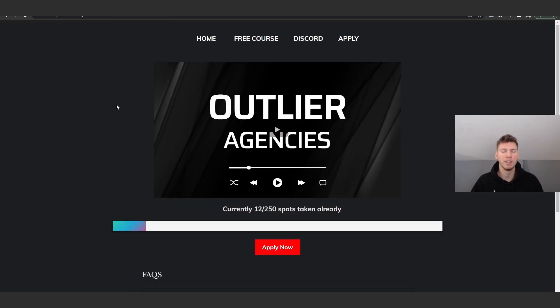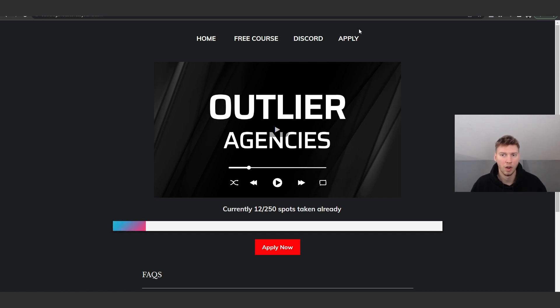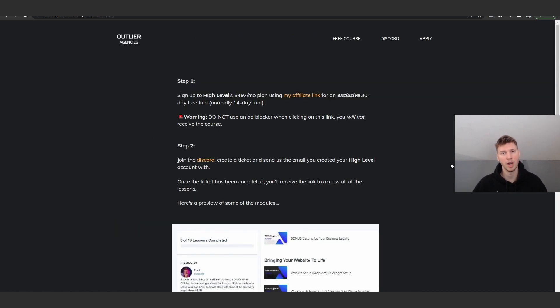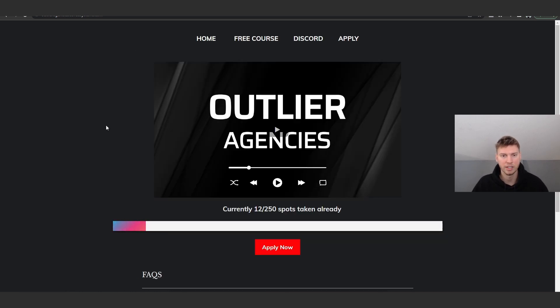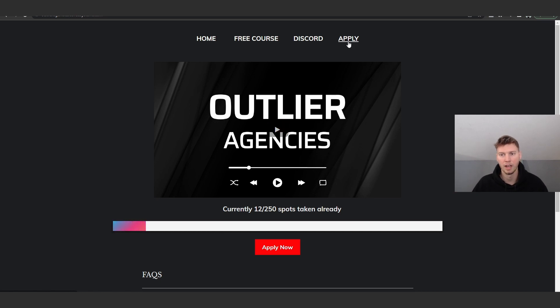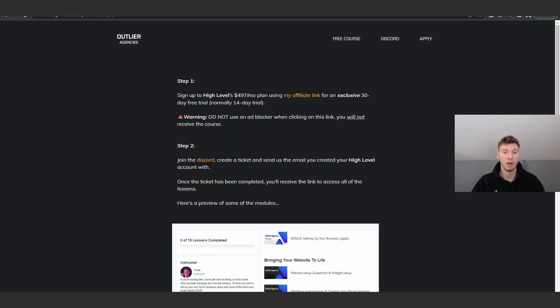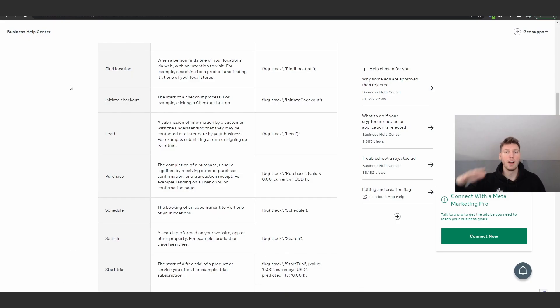And once again guys, don't forget Outlier Agencies, we still have spots open. It's completely for free to join and get access to everything. All you got to do is literally start the 30-day free trial for high level if you haven't already. And if you already are a high level member, you guys can always upgrade to the SaaS Pro plan, the $497 plan, under me as well, and then you would also get access to all the resources I have. But for now guys, I'll see you in the next video.